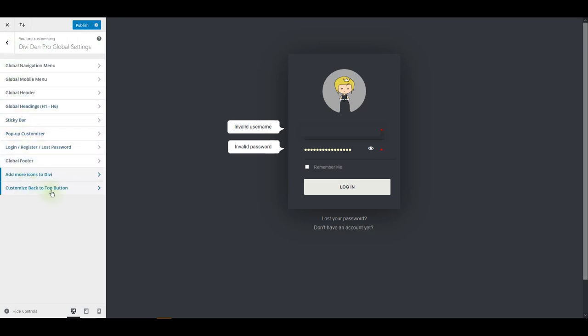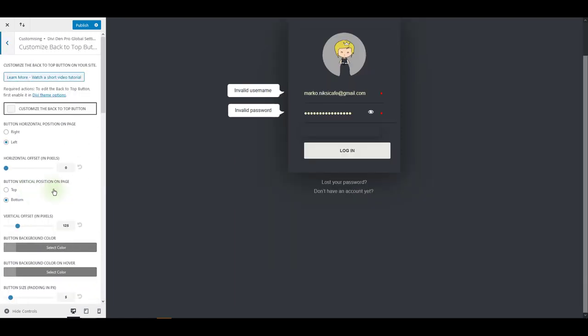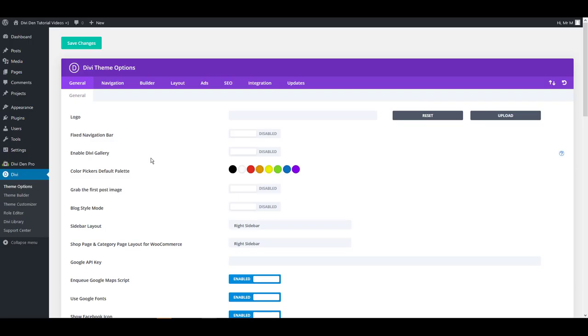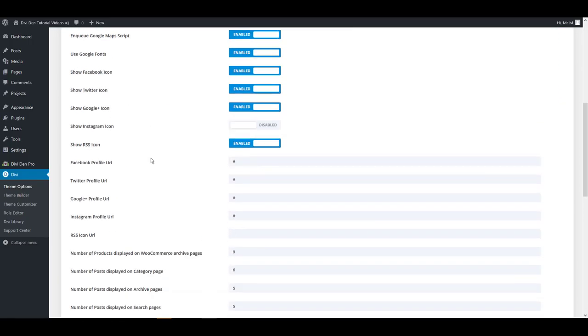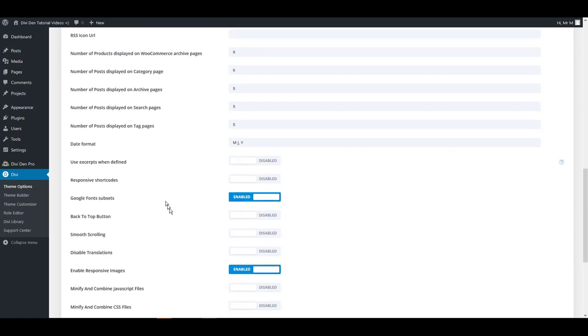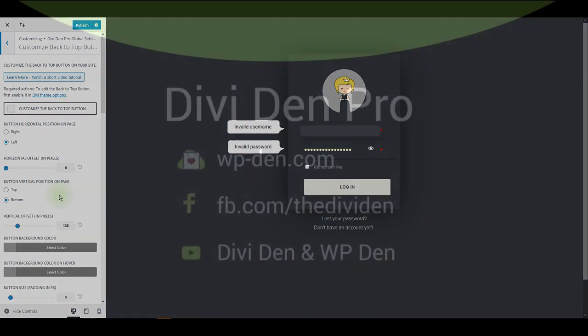Customize back to top button. This is the button that shows at the right bottom corner of your website when you scroll down the page. To be able to use this option, you have to enable this button from the Divi theme options. And then you can come back here to customize it. That's it for this video. Thanks for watching.